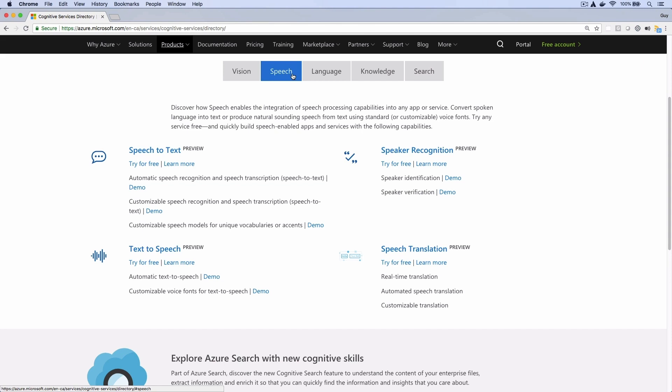Confused? I know I was when I started using Azure's AI services. Hopefully I can make it less confusing for you.